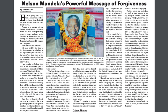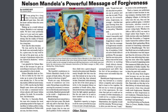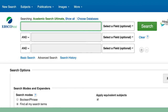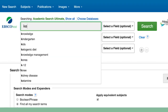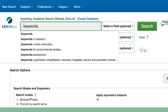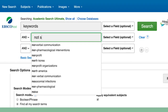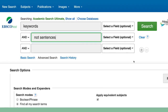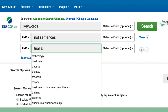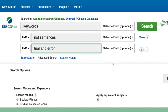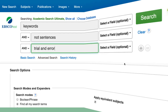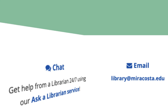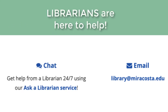At this point, try conducting a few searches on your topic. Keep in mind that keywords, not sentences, are needed. And through trial and error, select the best keywords for your searches. If you need help, librarians are available to assist you.